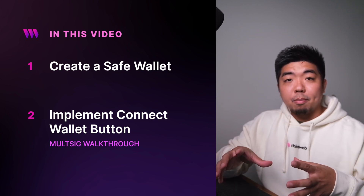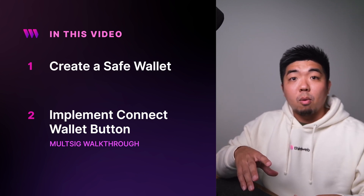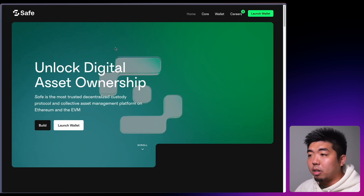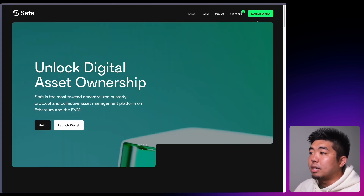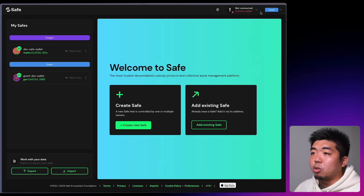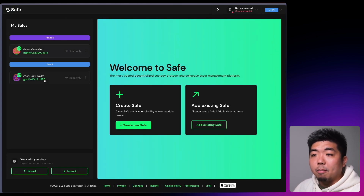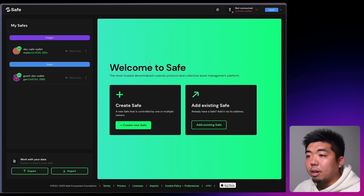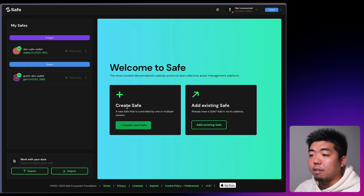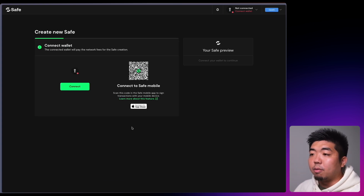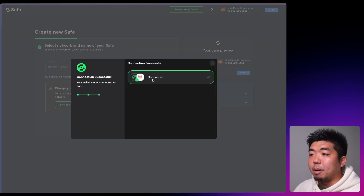Let's jump on the computer and first create our SafeWallet. I am on Safe's website — we'll drop a link in the description. What you'll do first is in the top right, launch Wallet. I have a couple of wallets already created, but you can come over to where it says Welcome to Safe. You can add an existing wallet or create a new SafeWallet. We're going to create a new SafeWallet and connect our MetaMask wallet.